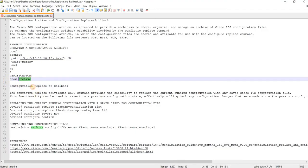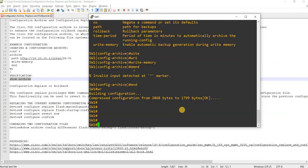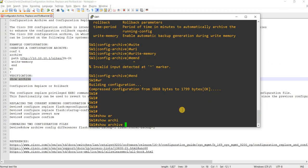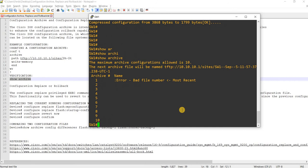This is the command you can use to verify the archive files. But I'm getting 'archive bad file number' — that's not good.